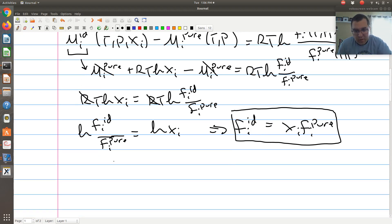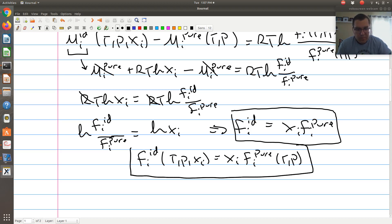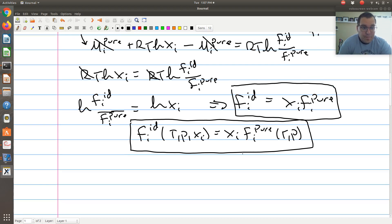Writing out functional dependencies for completeness: f_i^ideal at T, P, x_i equals x_i times f_i^pure at T and P. So from our definition of fugacity and our expression for partial molar Gibbs free energy derived in the last screencast, we showed that the fugacity of component i in an ideal solution equals its mole fraction times the fugacity of its pure component state at the same T and P.